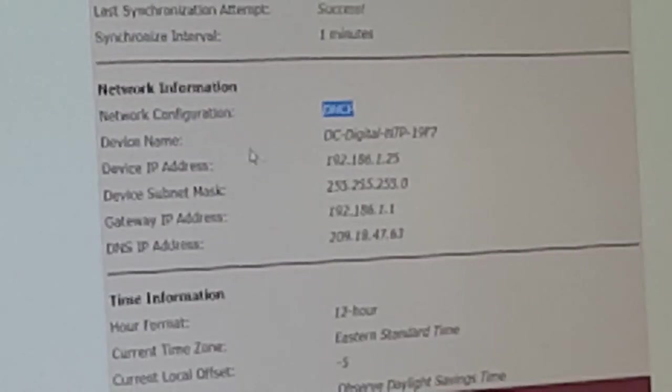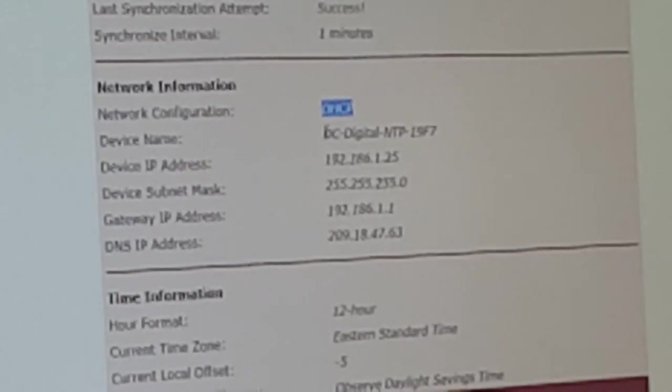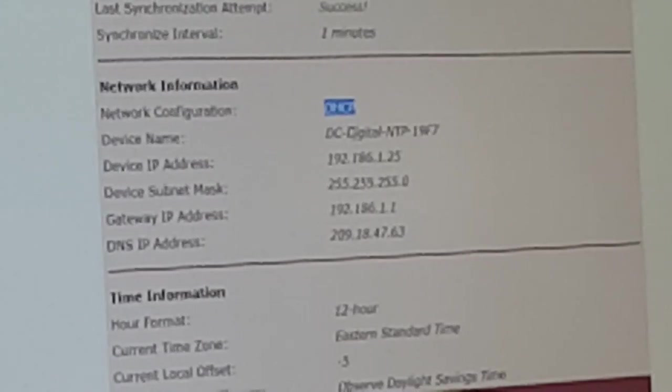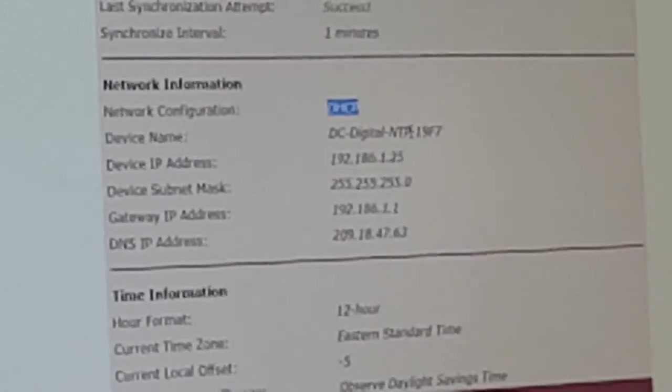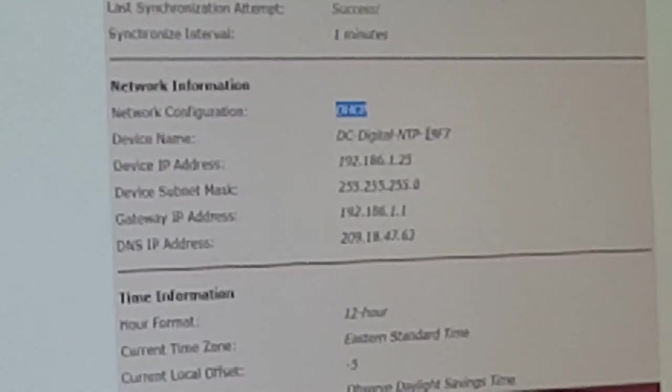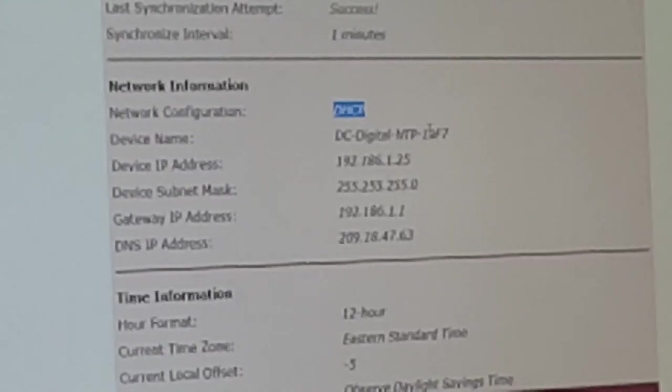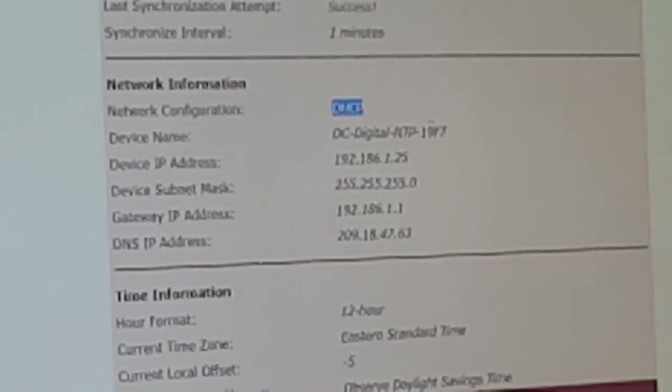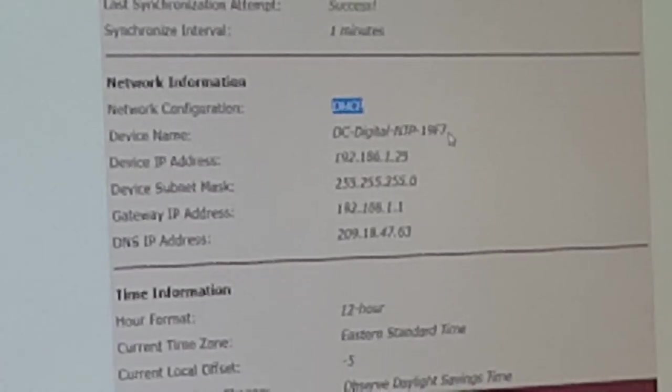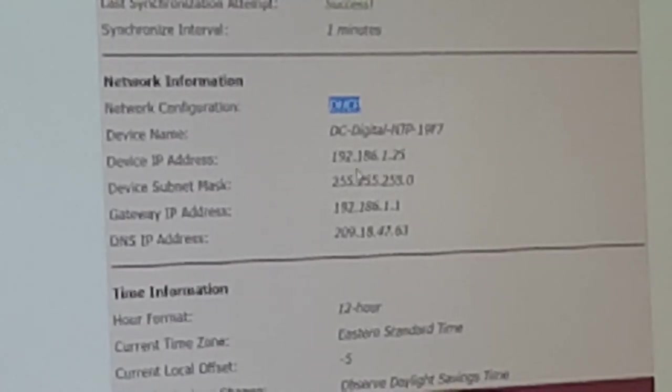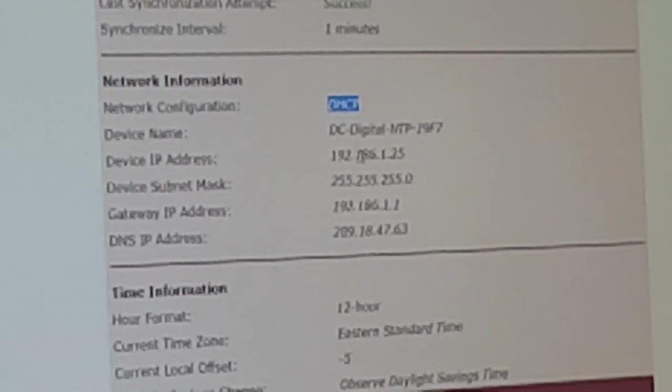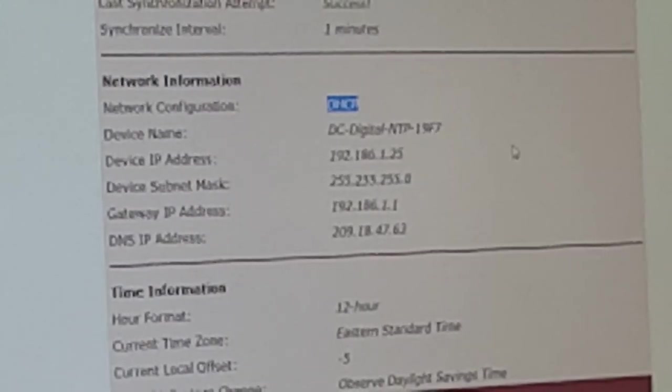The device name is going to be DC-digital-NTP- and then it's the last four characters of the MAC address. So this one's 19F7.